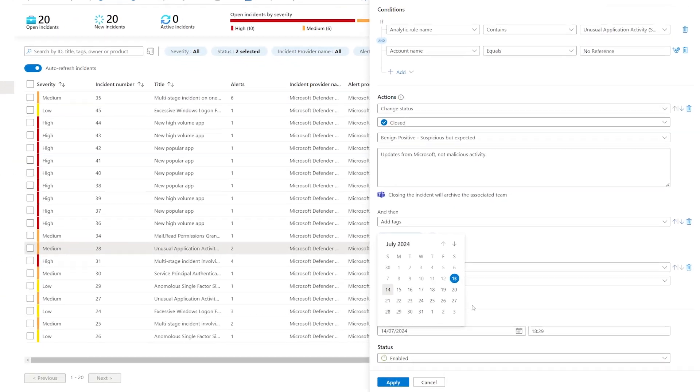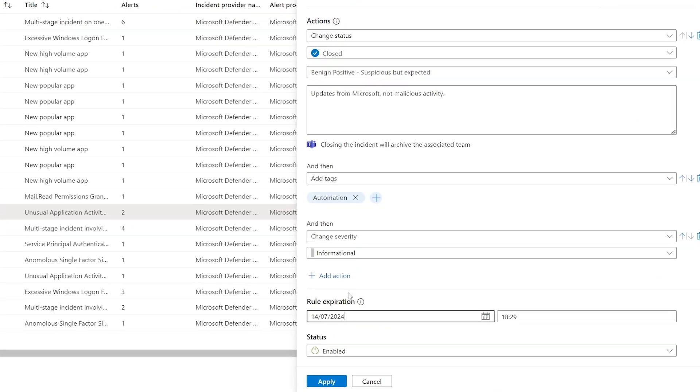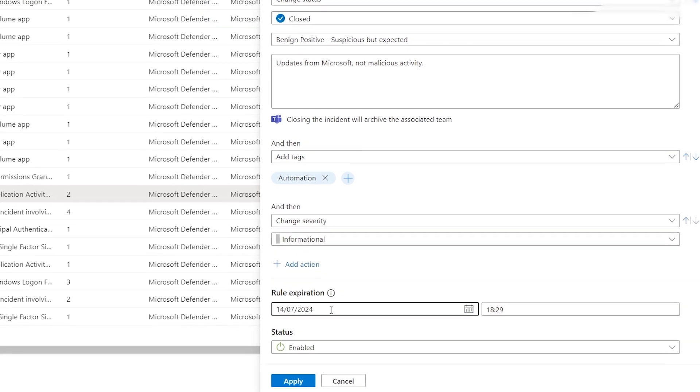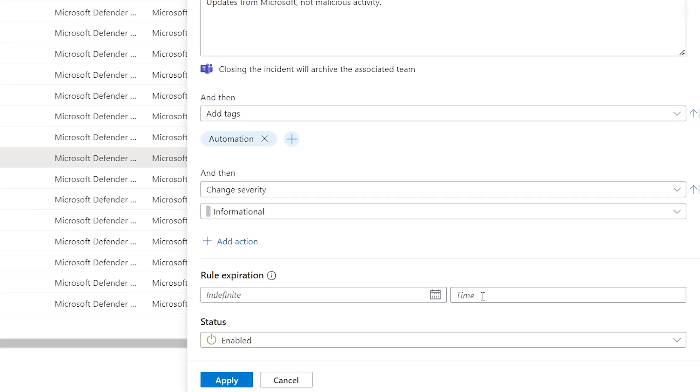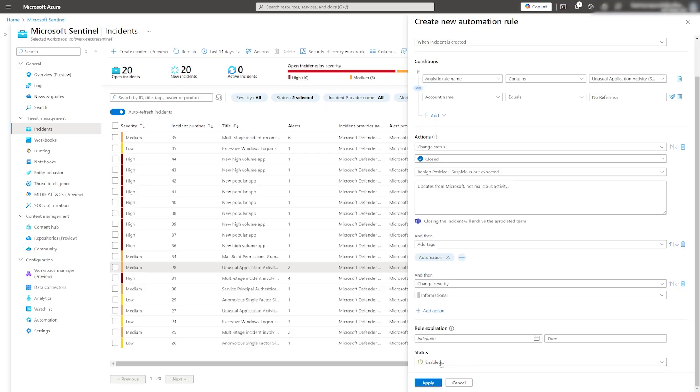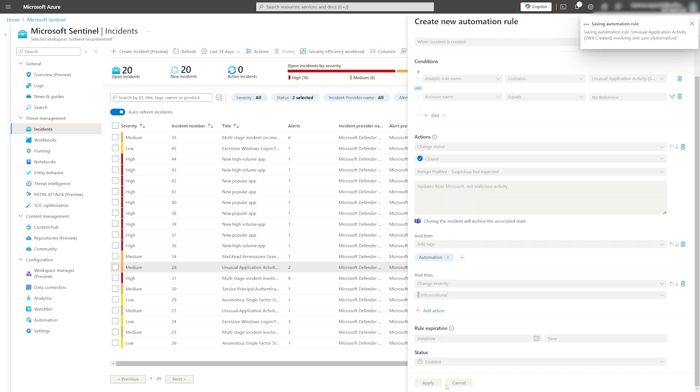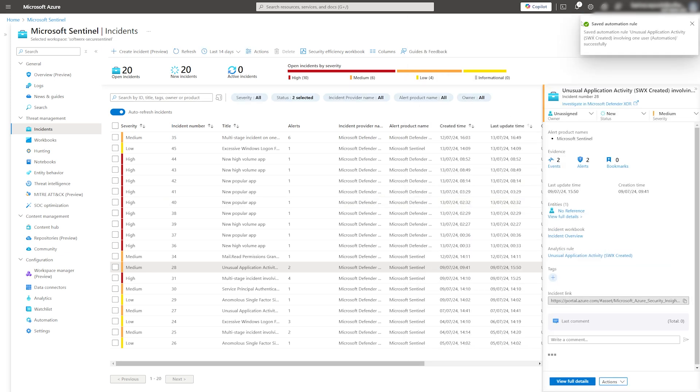You can set a rule expiration time or delete the date causing the rule to run indefinitely. Finally, save the rule. It will now trigger and auto-close the incident whenever the criteria are met. Nice and easy.